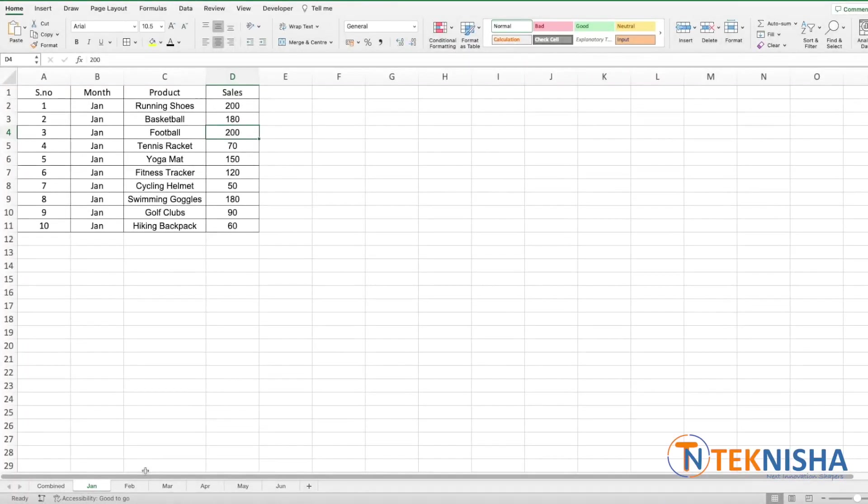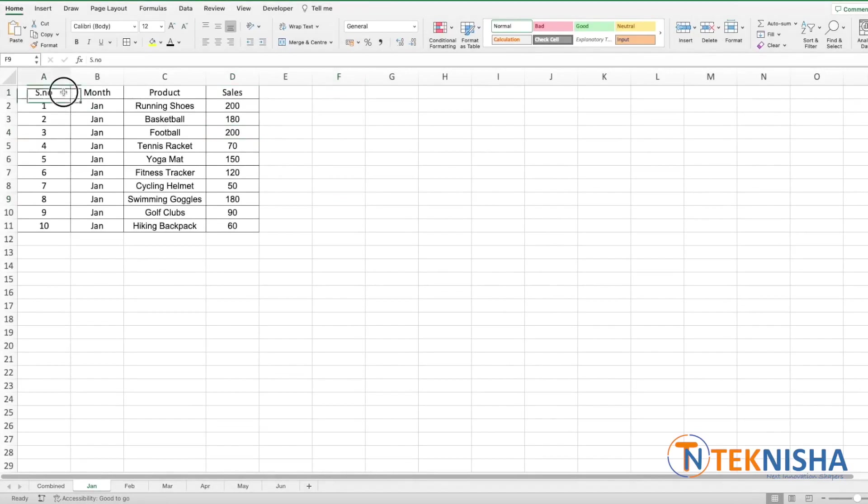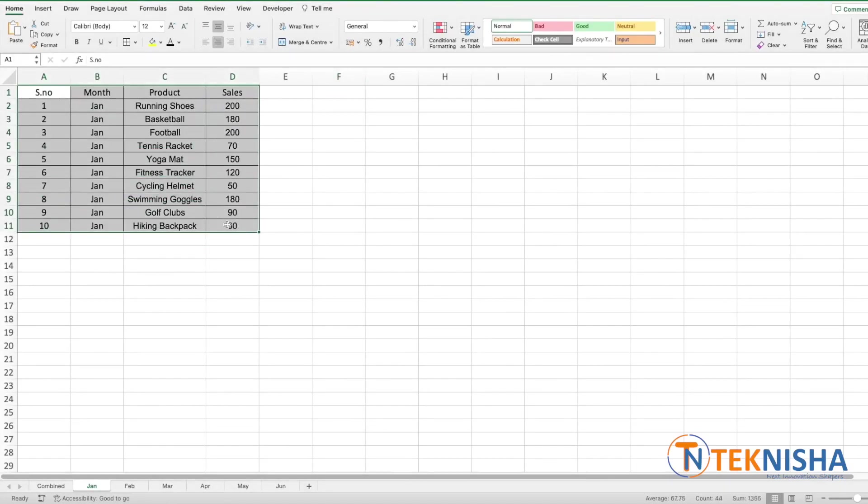Here is the monthly sales data of a sports shop. Let's say we want to combine all this data into one sheet for analysis. It's going to be cumbersome to copy each data and paste it into one sheet.